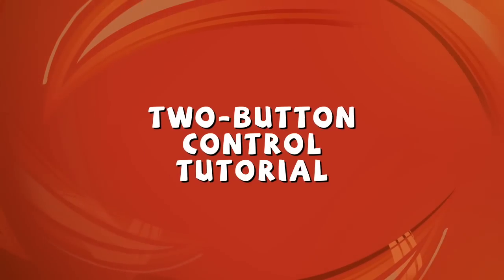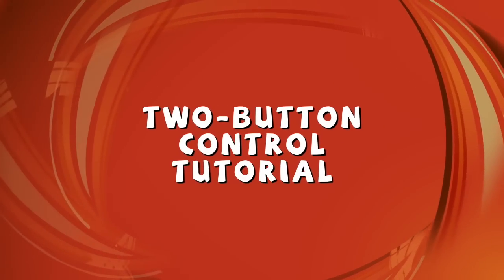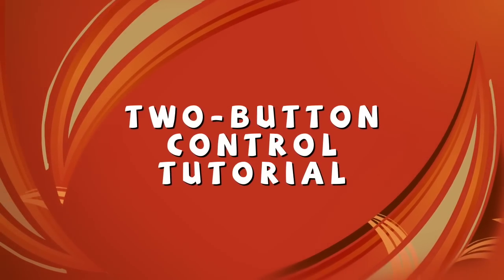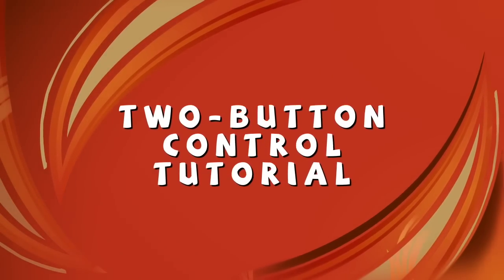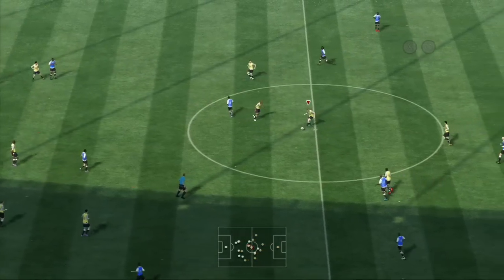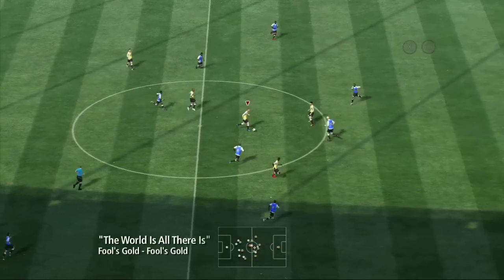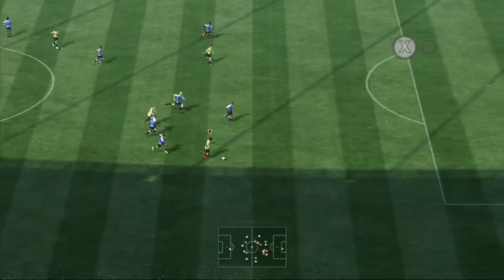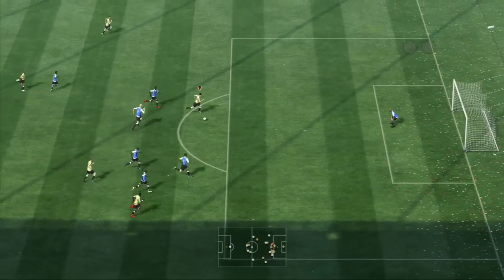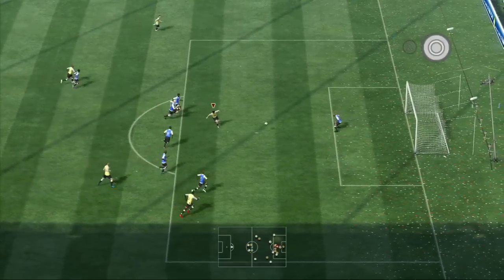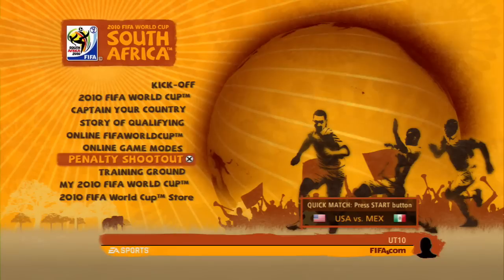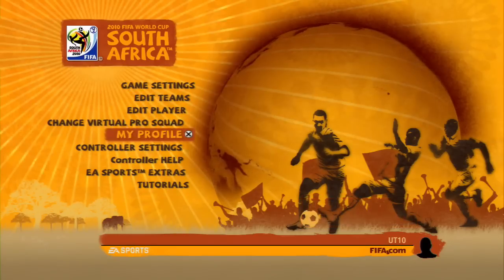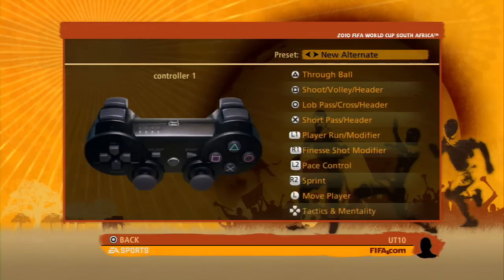Welcome to the EA Sports 2010 FIFA World Cup Two Button Controls tutorial. Two Button Controls is a controller configuration option that allows you to play a match simply by using two buttons and the left stick. You can select it by scrolling through the different presets in the controller configuration screen.